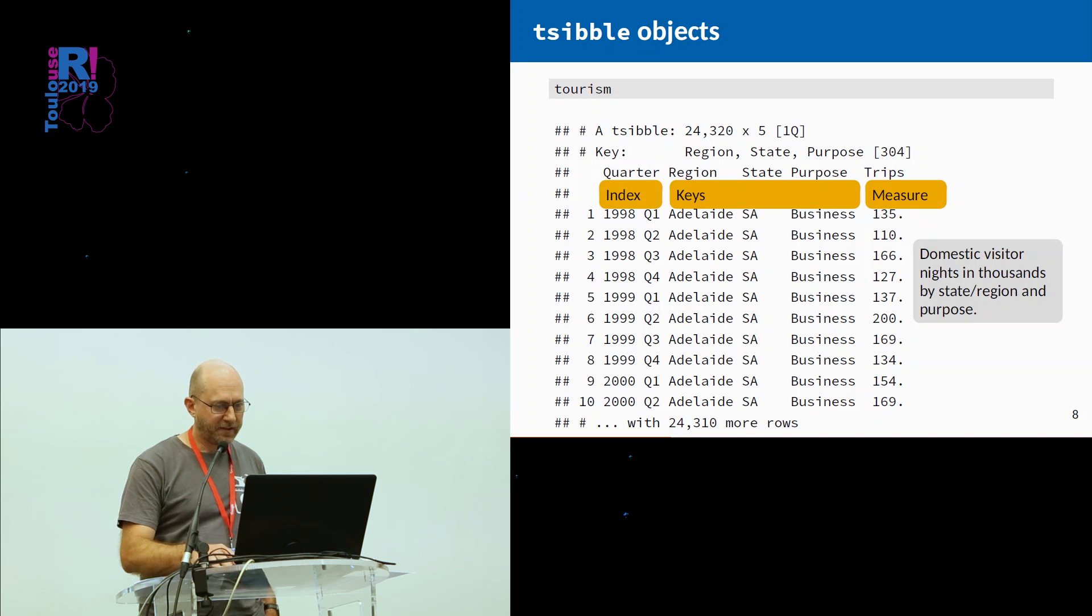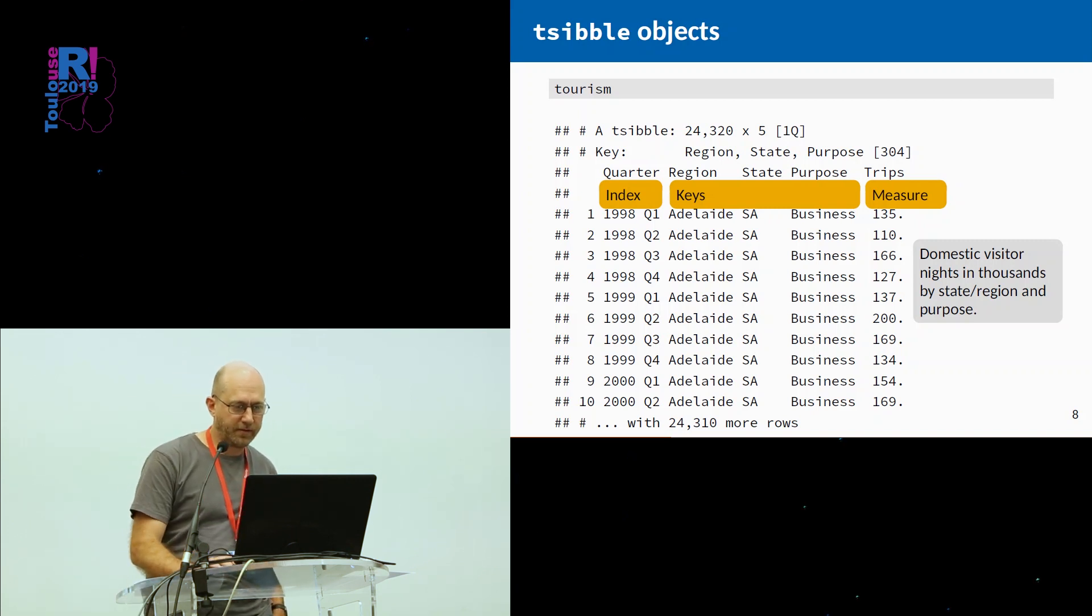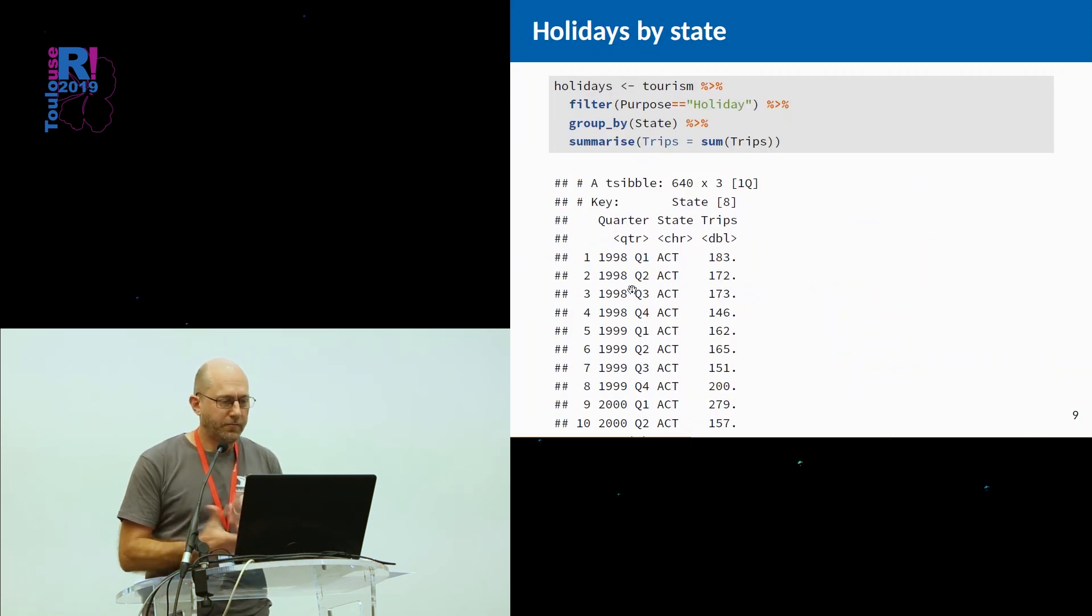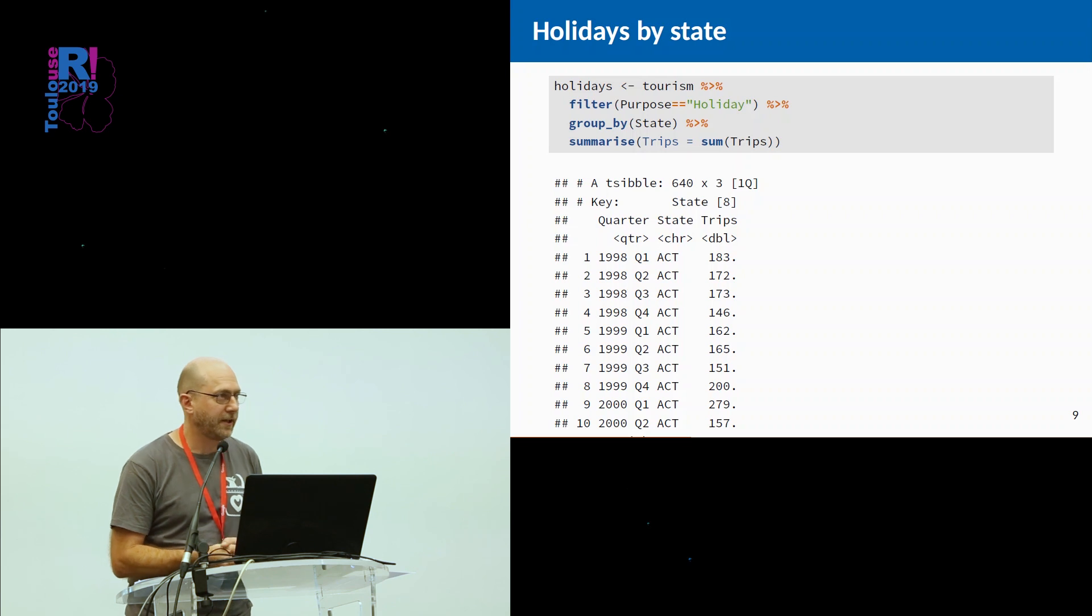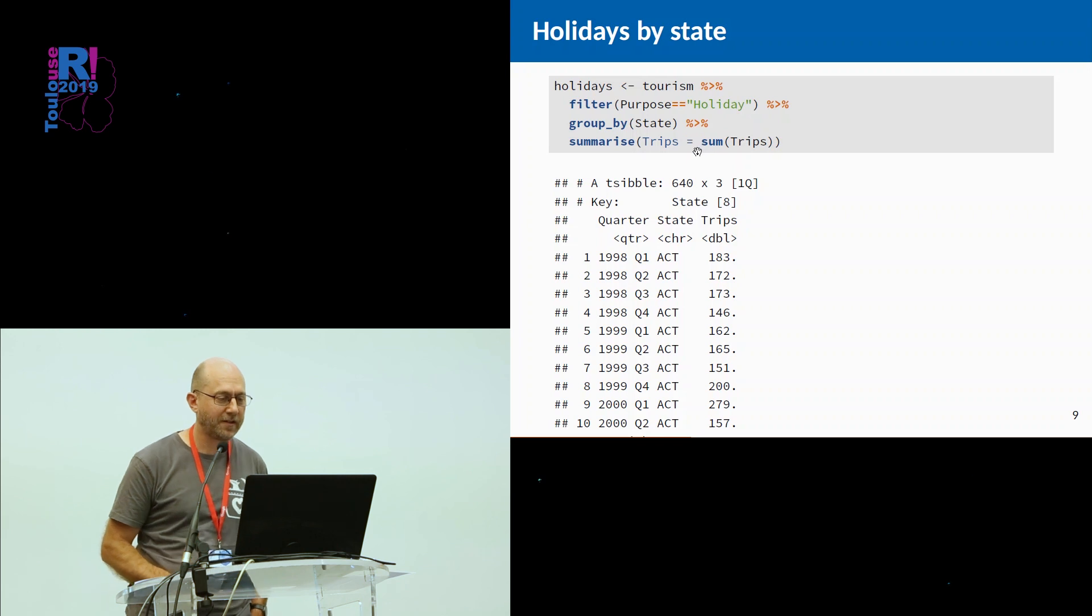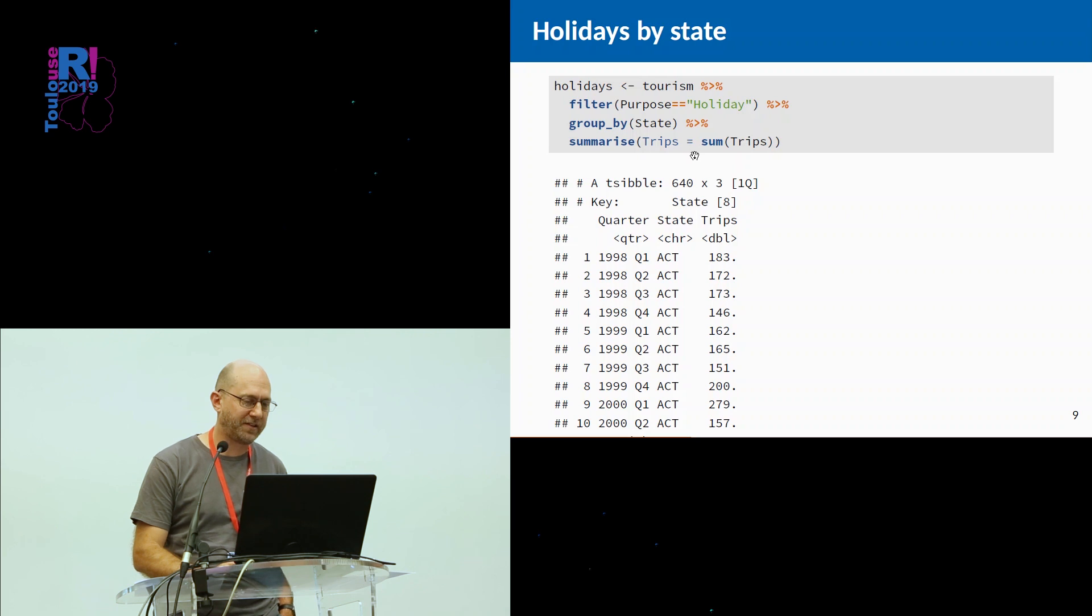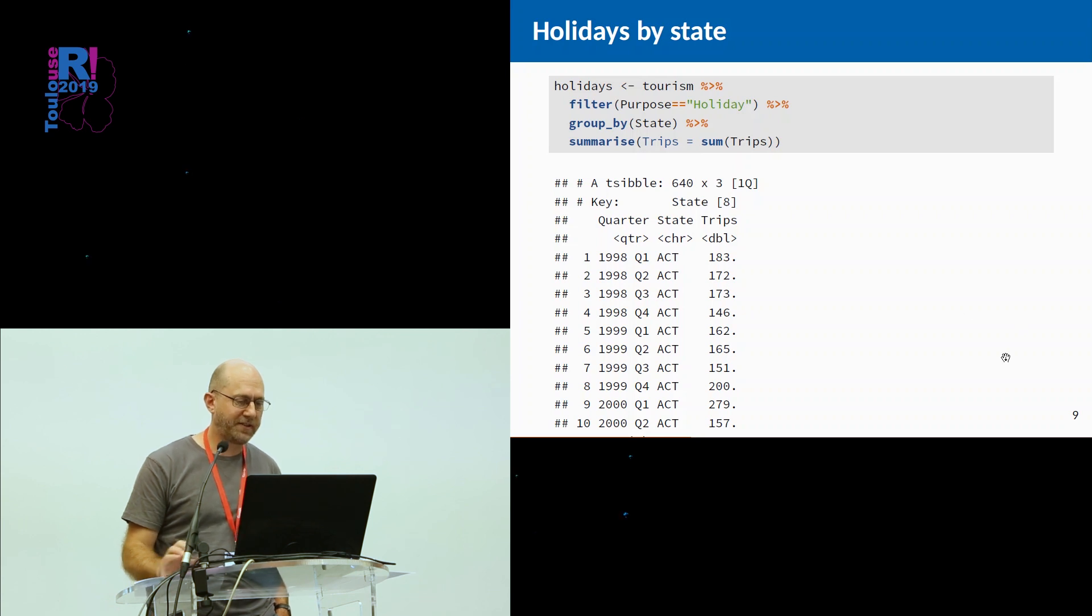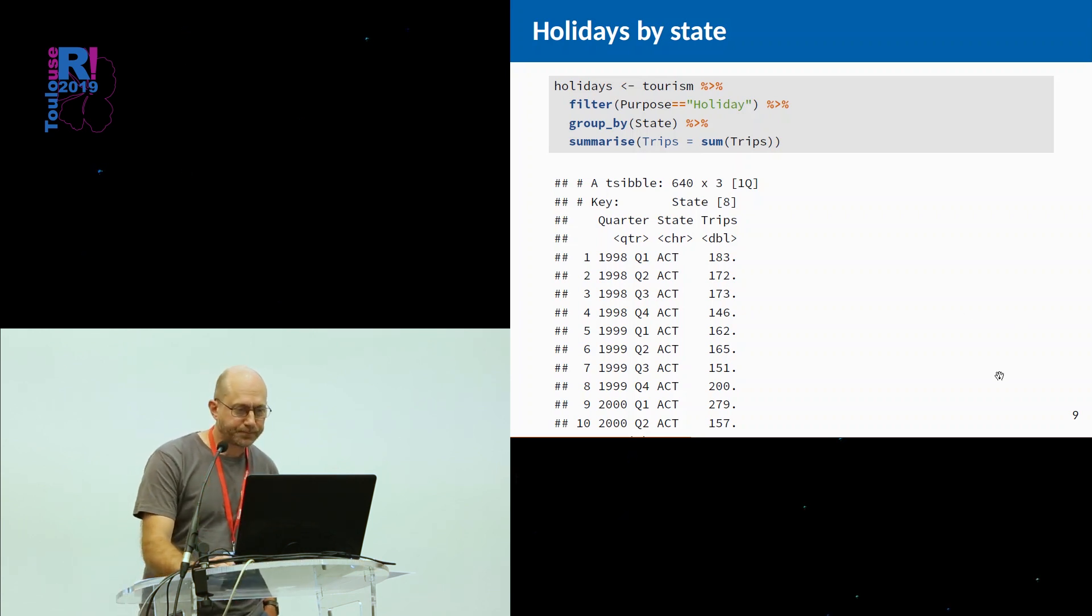This is domestic visitor nights in thousands by state, by region, and by purpose of travel. For a start, you can do all of the things that you may be used to doing in tidyverse style of programming. We can filter, we can group by, we can summarize. The first thing I've done is actually just added up the total number of trips by state. So now I have a somewhat simpler tsibble with only one key, quarterly index, and this is the total trips by state in Australia.